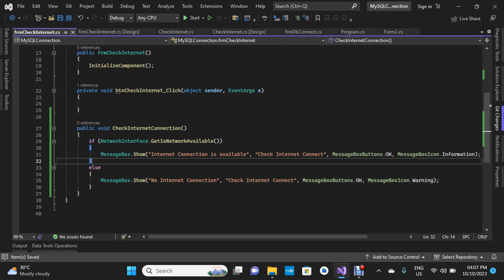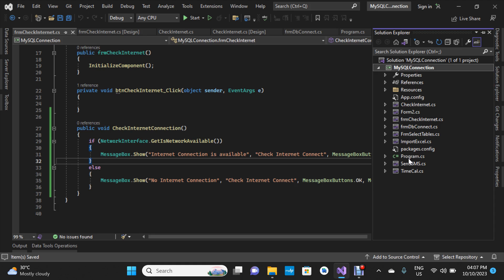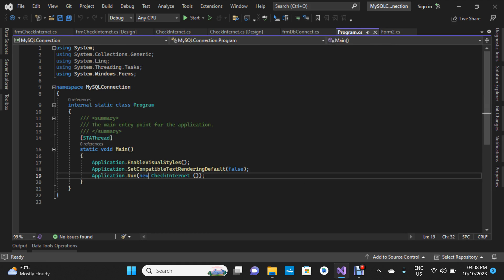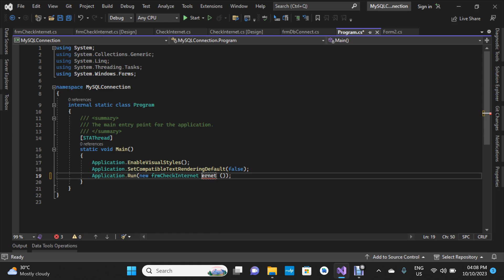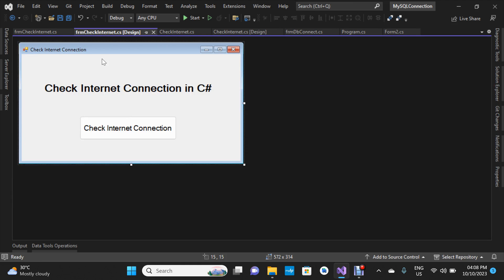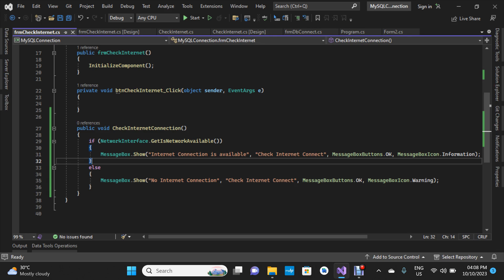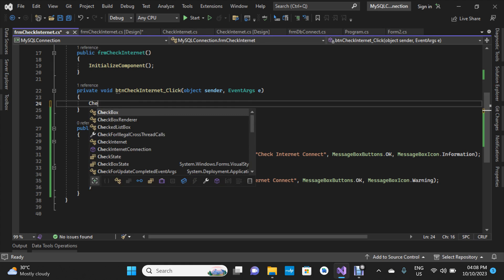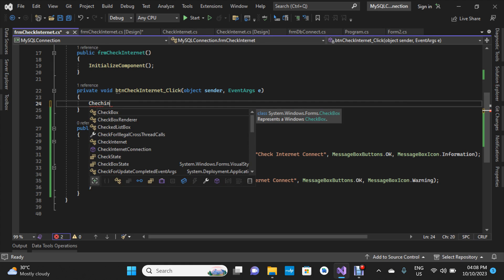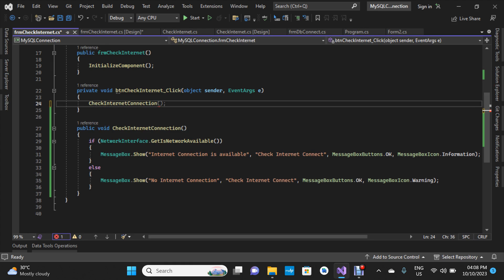Now let's go to Solution Explorer, click on Program.cs, and change the startup form to the current form we just finished. Before we forget, we haven't called the function yet — we're going to call CheckInternetConnection inside the button click event to trigger that action. Now we've saved our work.